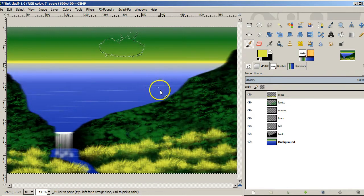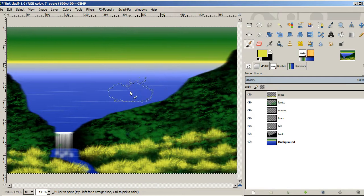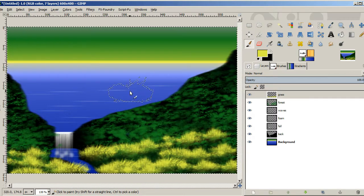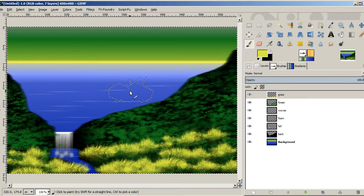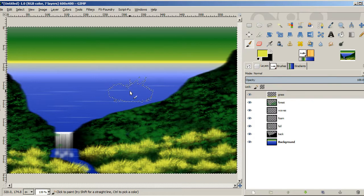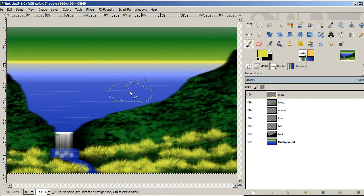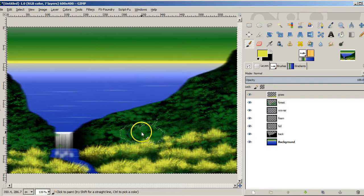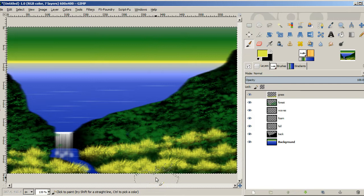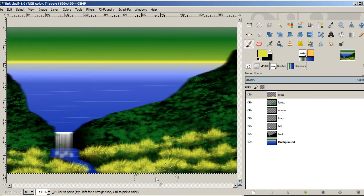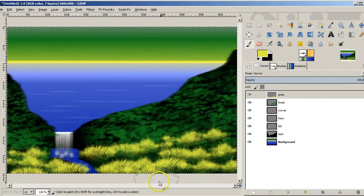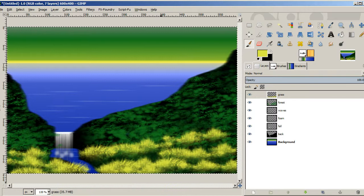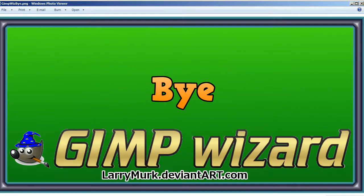And I think we're done. There's our nice picture. Not so bad for a quick, fun picture. You could spend a little bit more time and maybe do some more details and make it a more fun picture. I hope you like this and you'll share it with all your friends. Please do subscribe to Gimp Wizard to see more of my videos on YouTube. And you can always go to deviantart, larrymerck.deviantart.com to see all my paintings. Hope you have a great day. Goodbye.